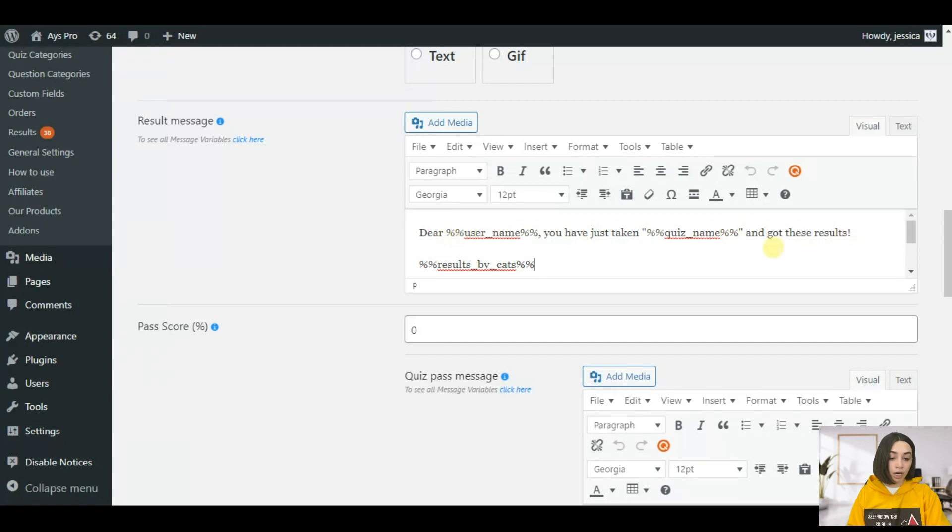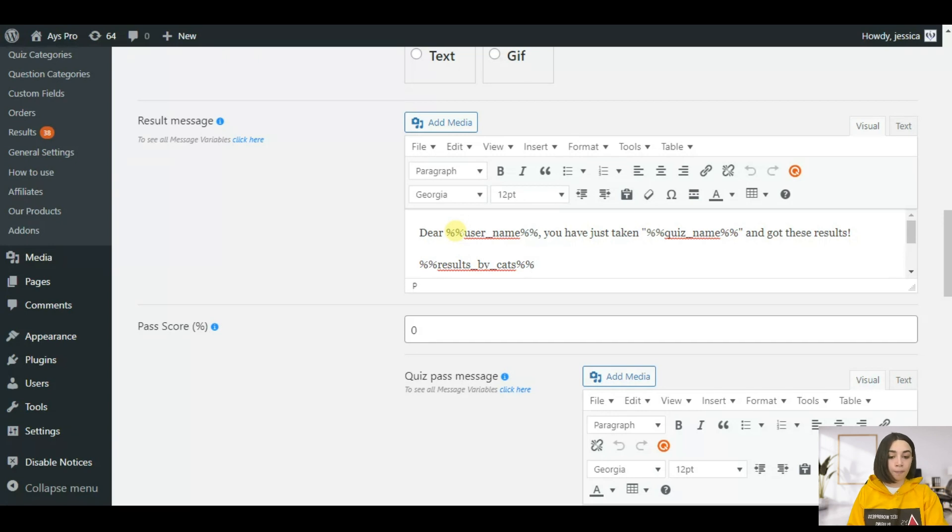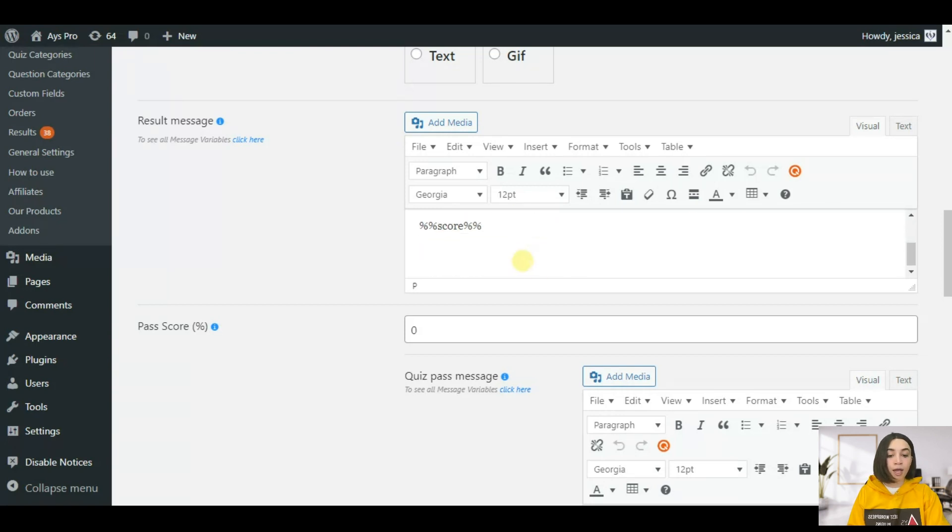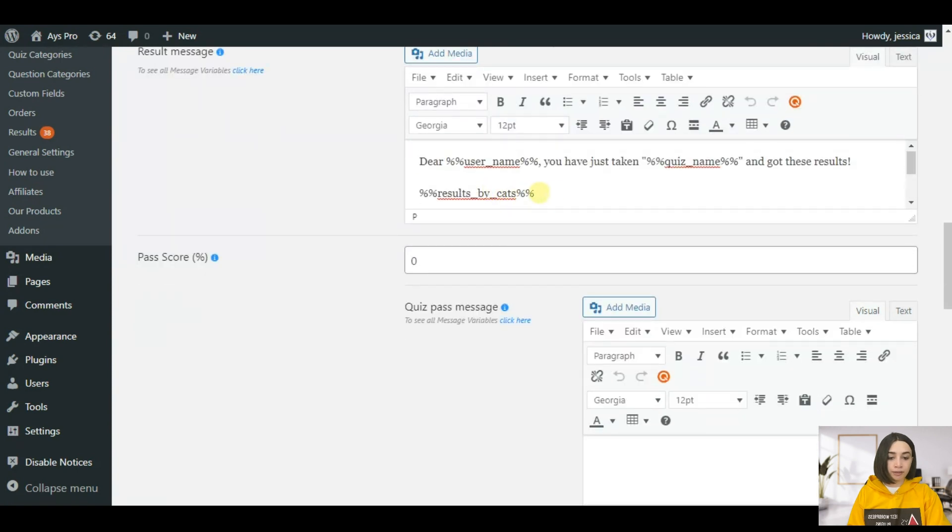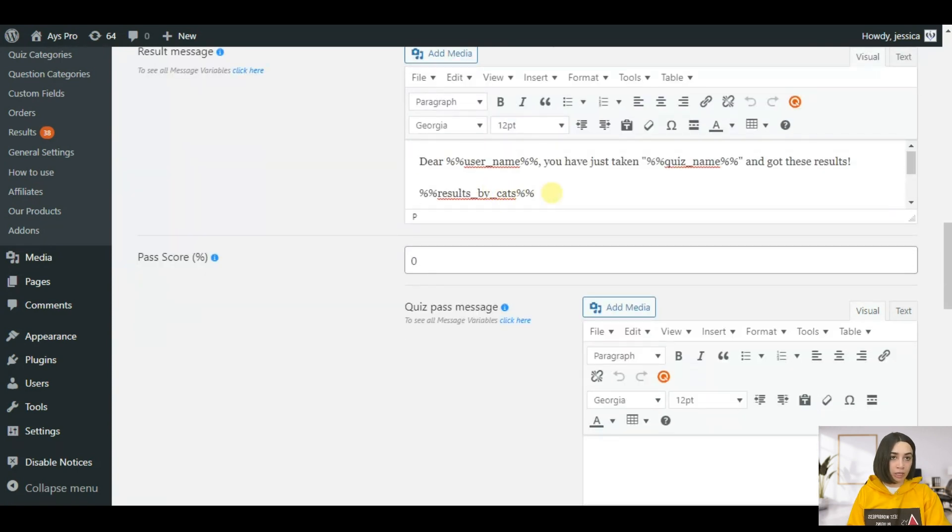Then all we need to do is paste it right here. You can see that I have used some other message variables such as the user name so that each time the user gives its name in the quiz you can mention the name and you can mention the quiz name. Also I have the score variable which is going to show the overall score of your user.